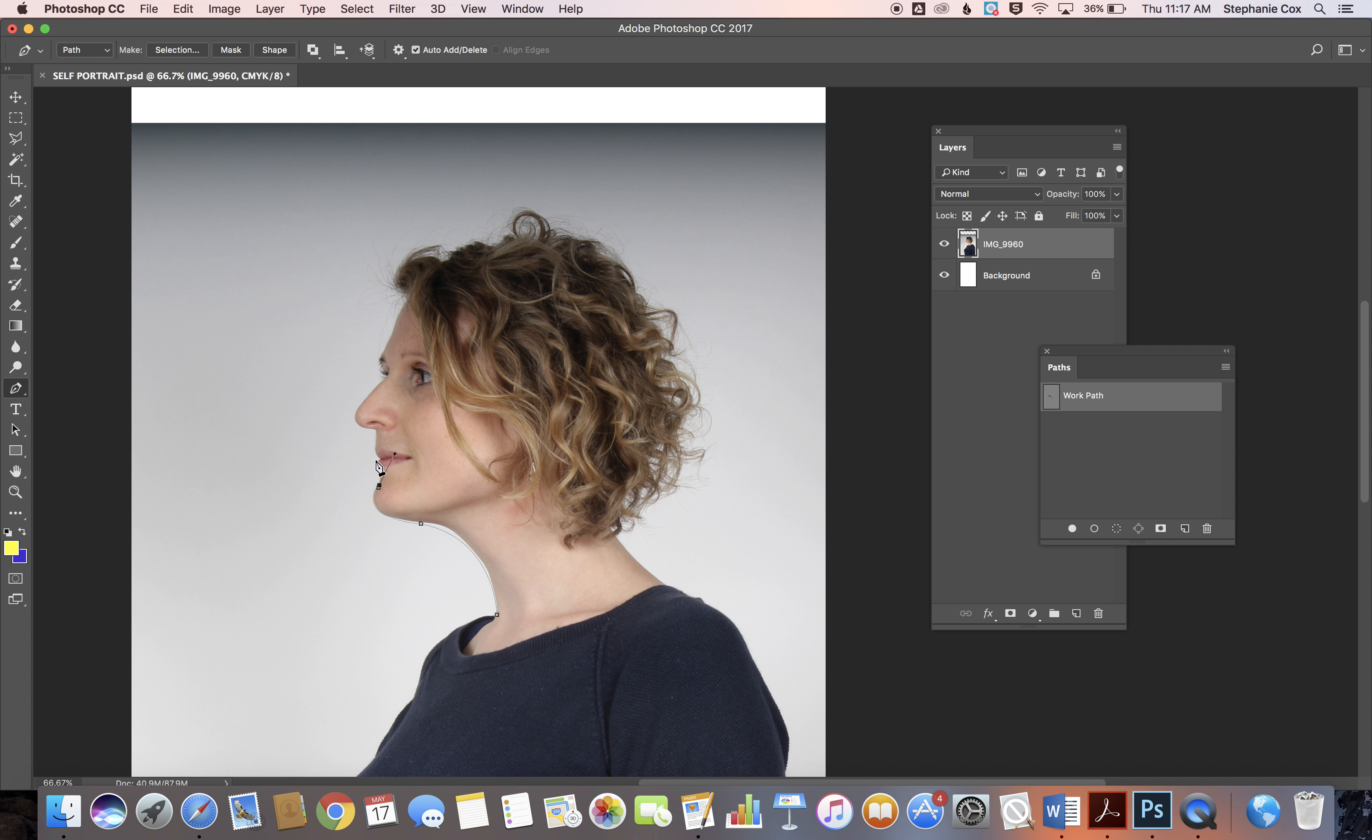Spend your time, zoom in, and go really slow. For this demonstration, I'm going to go faster because watching me do this very slowly might be tedious for you.